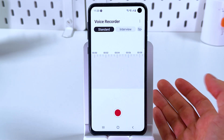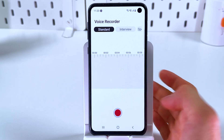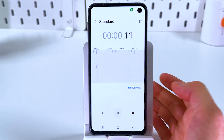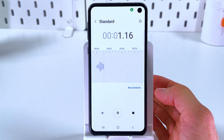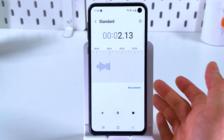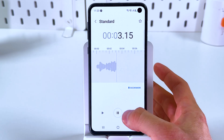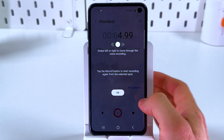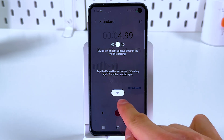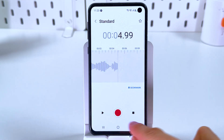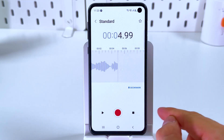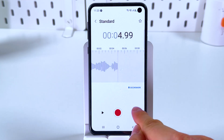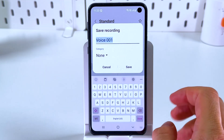Now, usually to start a recording we simply gotta press the record button. Here's our recording — to pause it, you gotta press on this button. And to stop it completely, simply press on this one.